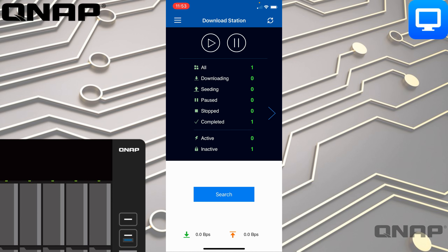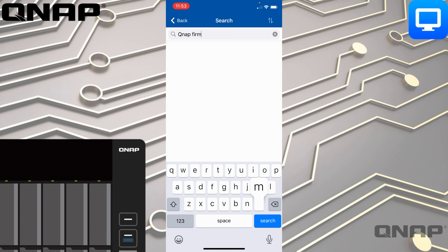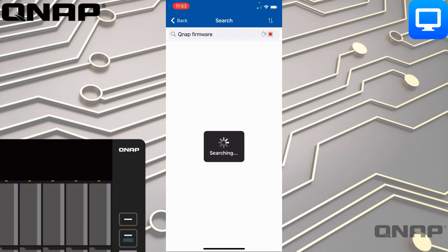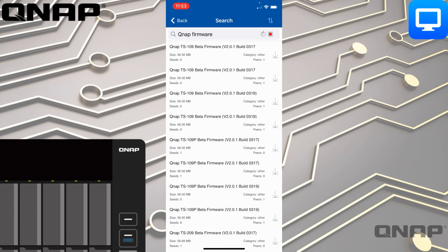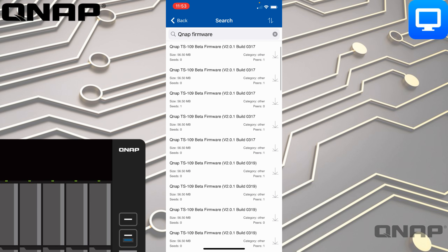If there's something you're looking for, you can remotely tell your NAS to go download it — even if you're on a mobile connection. Let's say I go into the search box and type that I wanted some QNAP firmware as an example. It will search for any torrents that have QNAP firmware. I generally don't recommend getting your QNAP firmware this way; it's just an example — it comes up with some clean results.